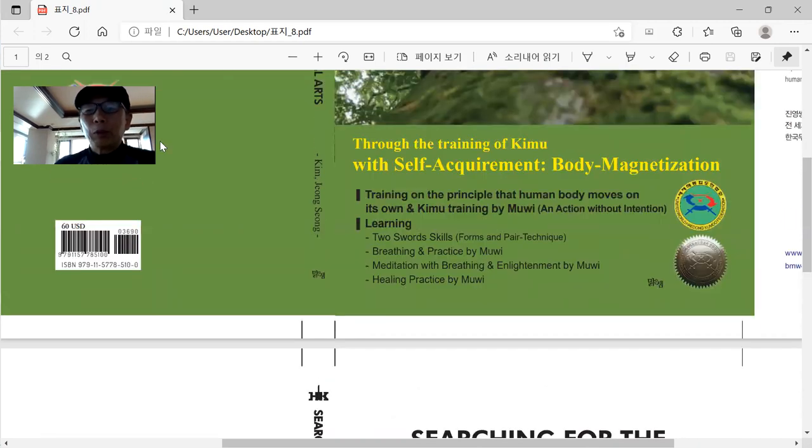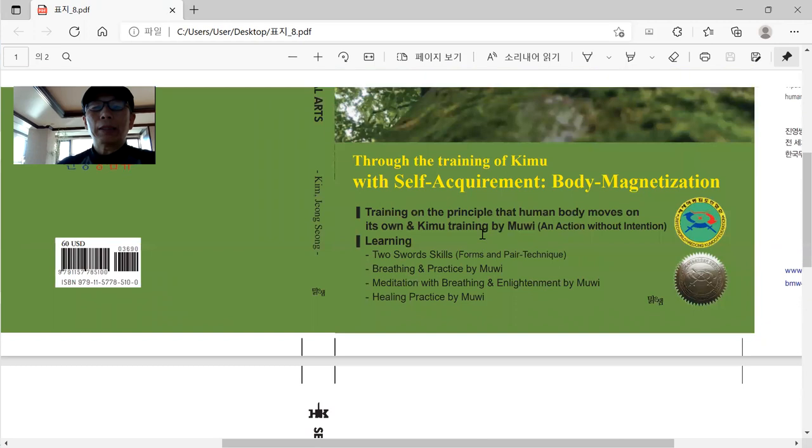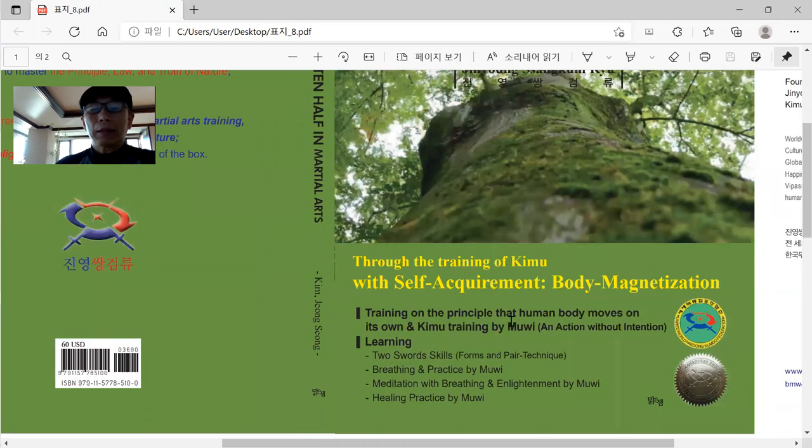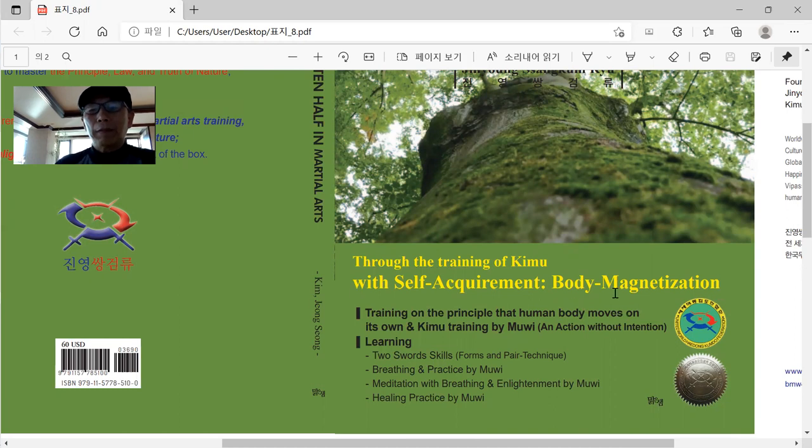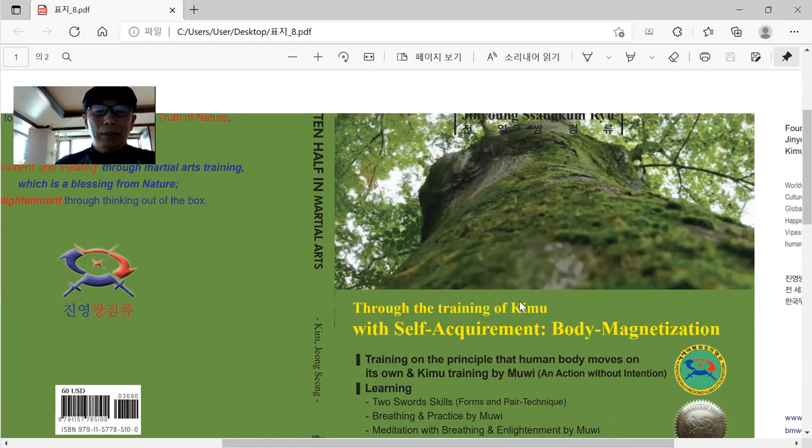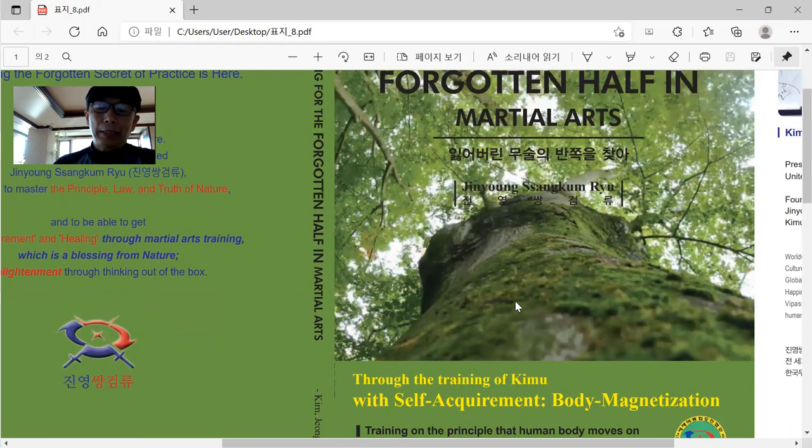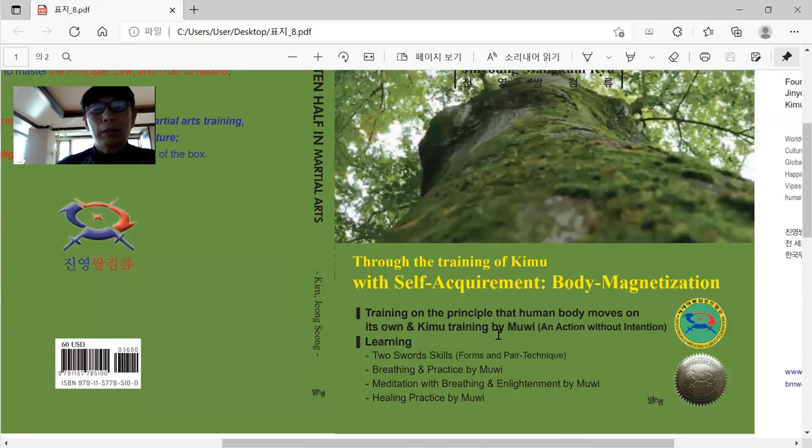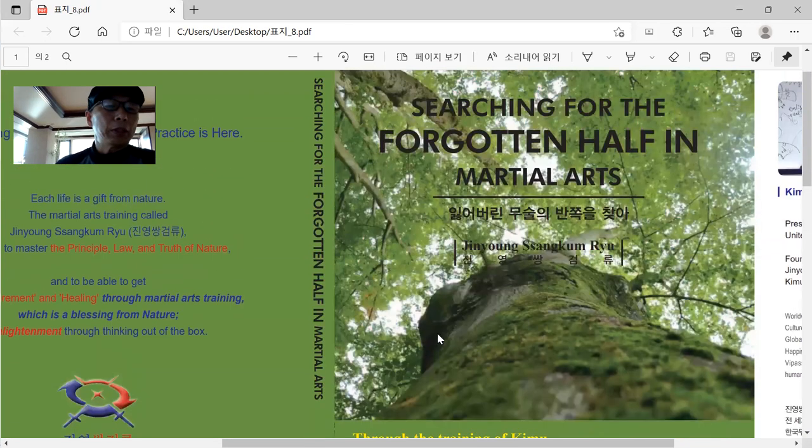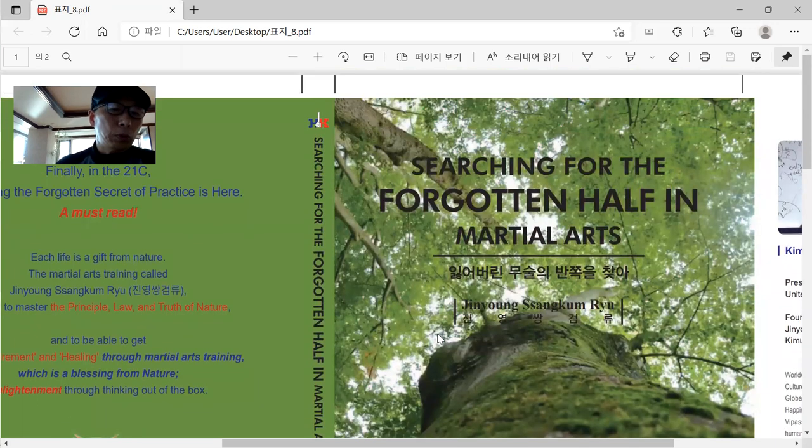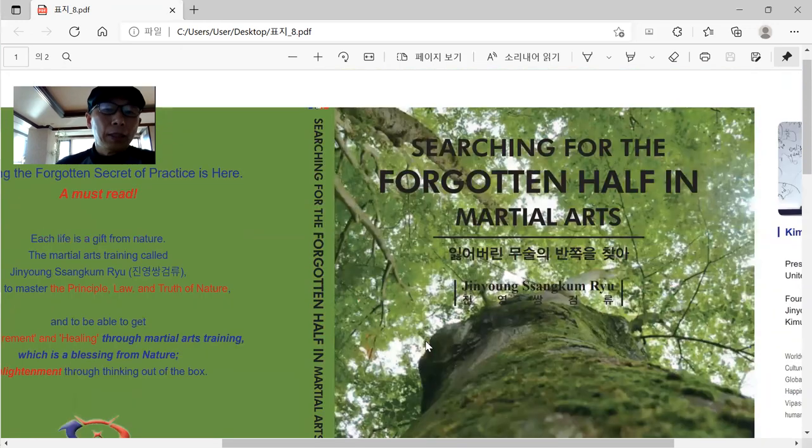And before you read this one, you better understand what this word is, this terminology, the Muwi, or body magnetization, or self-requirement that I created for writing this book. So you better understand it before you read my new book.